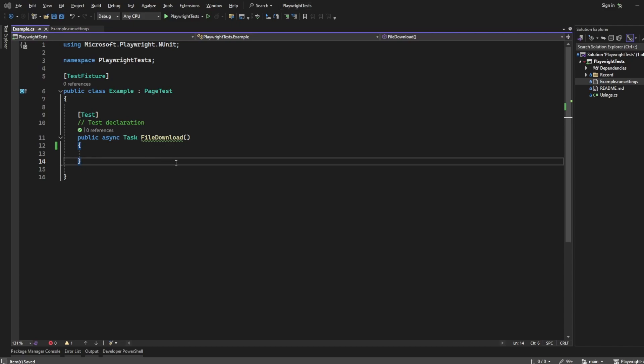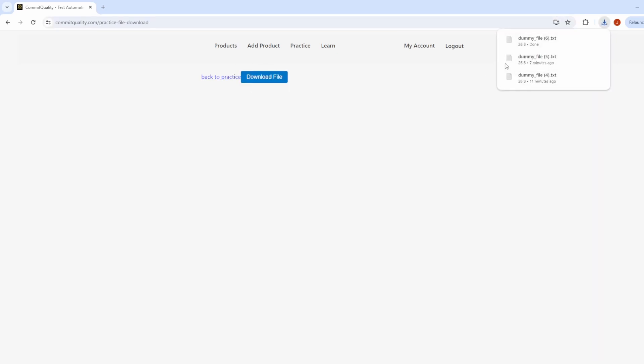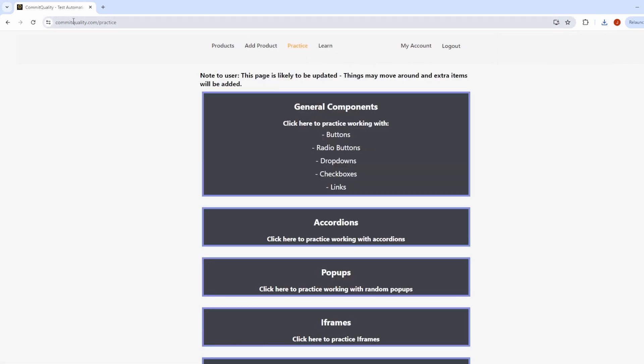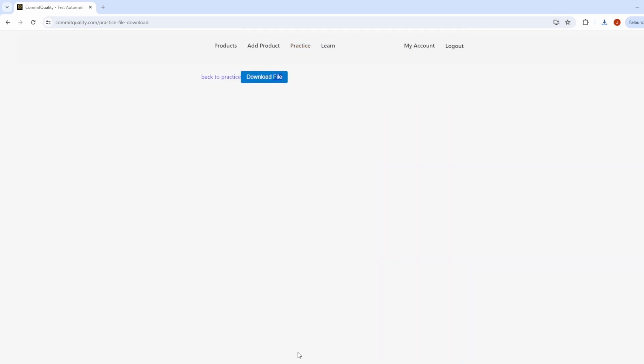Before we actually write the code, which should be nice and straightforward, let's show you what we want to do. Go to committoquality.com/practice-file-download. We want to execute this download file and then save it to our local repository where we're running our tests. You can also get to this page by going to committoquality.com, clicking on practice, and going down to file download.